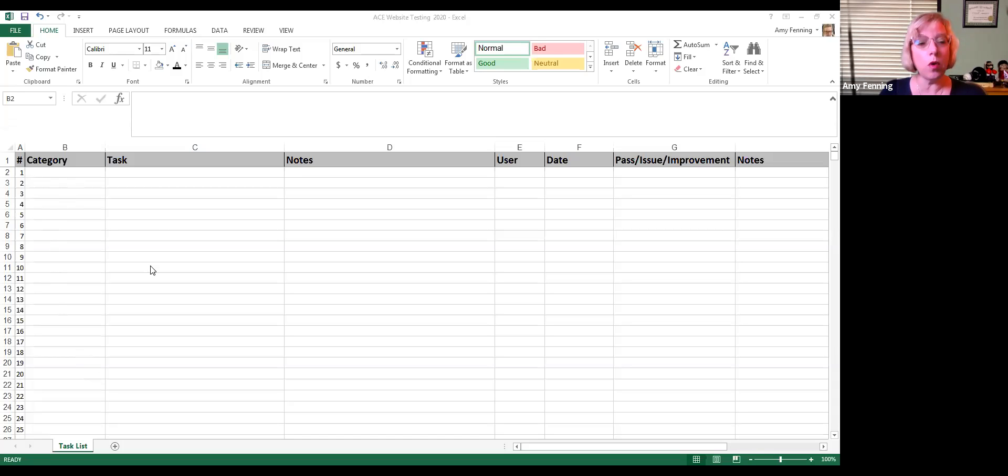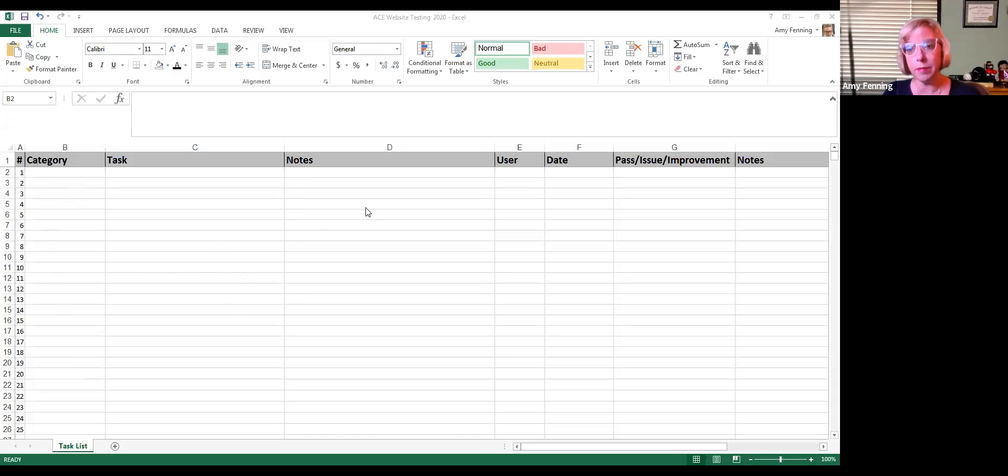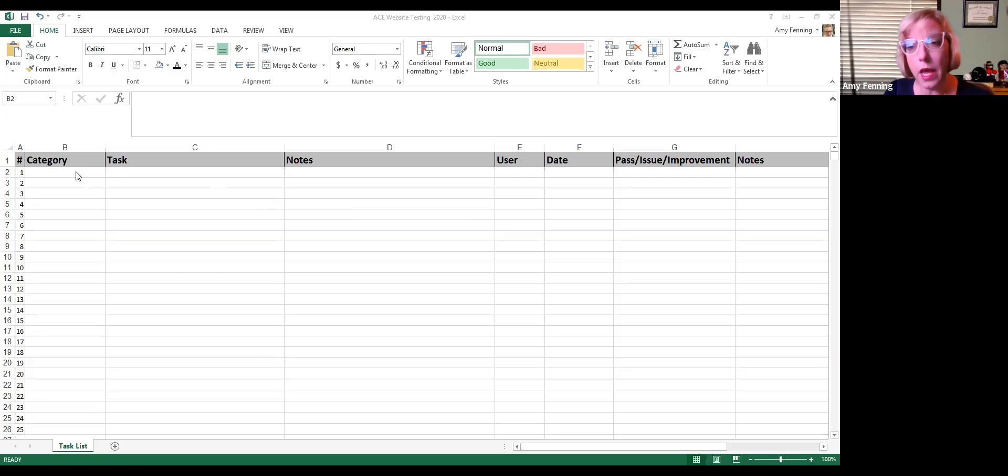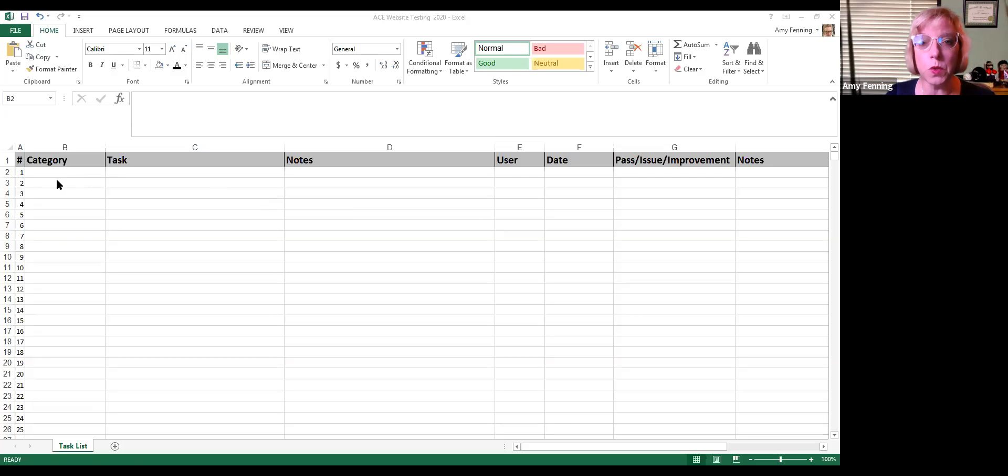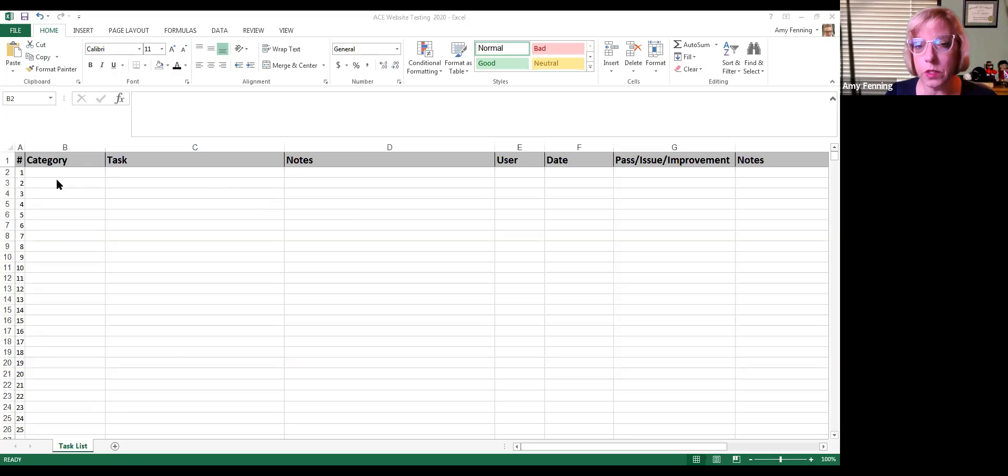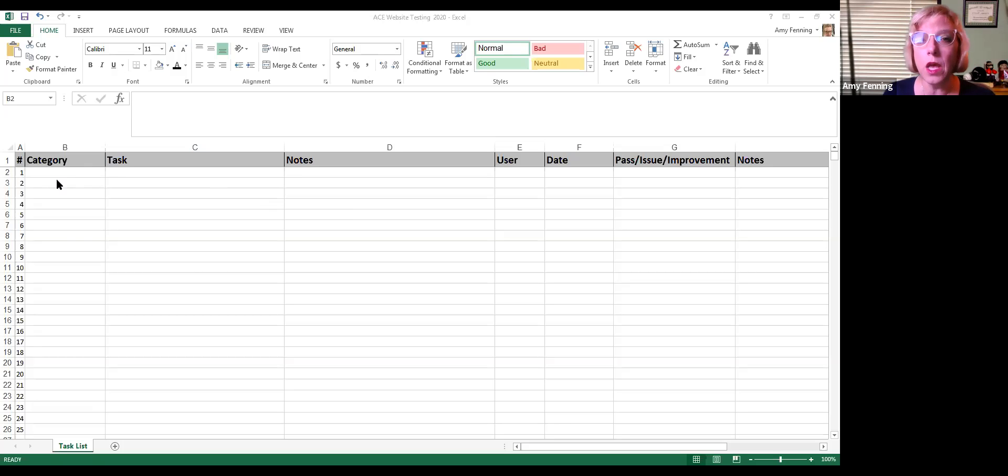So this website, this web form is coming to you blank, it's coming to you in an Excel spreadsheet. And the purpose of this is for you to be able to record something that you don't think is working properly and provide your feedback to us.